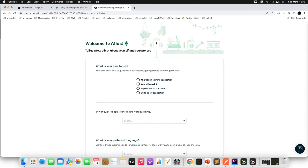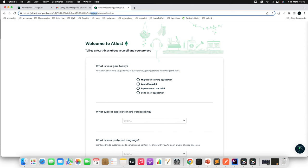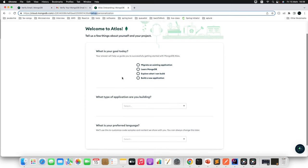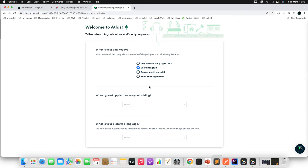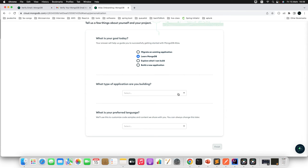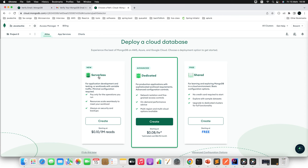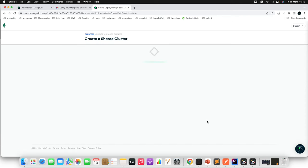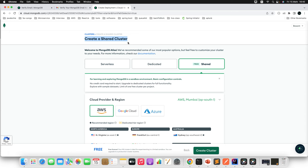It will redirect to the Atlas home page where you can set up your preferences. For 'What is your goal today?' I'll choose 'Learn MongoDB'. For 'What type of application are you building?' I'll choose 'Microservices'. For preferred language, I'll choose Java. There are options: Serverless, Dedicated, and Shared MongoDB Atlas. The first two are chargeable, so I'm going with the free Shared MongoDB Atlas. Click 'Create'.